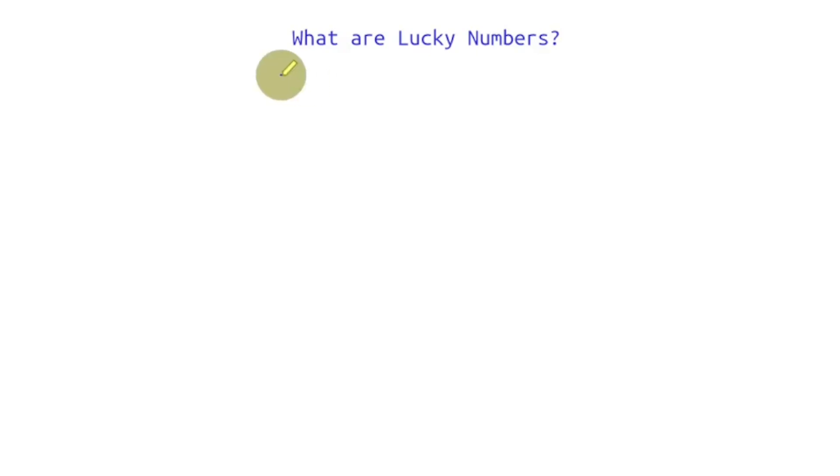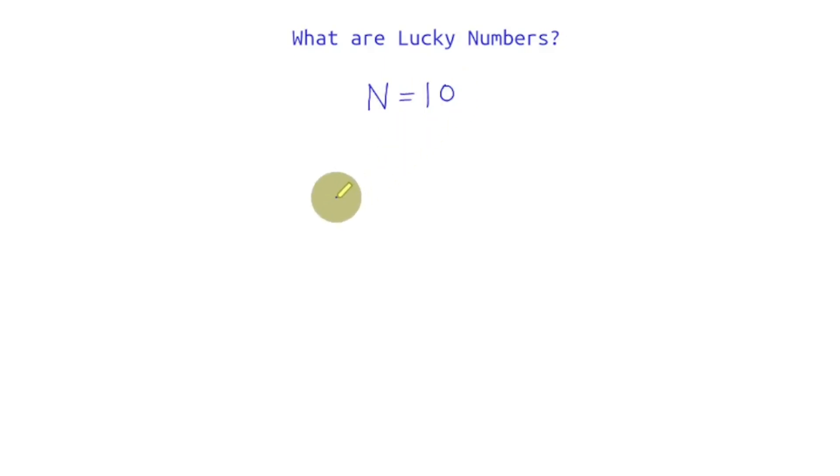Let us first understand what are lucky numbers. Lucky numbers are generated for a given natural number and let's say we want to generate lucky numbers for n is equal to 10. So what we'll do is first we'll take first 10 natural numbers.